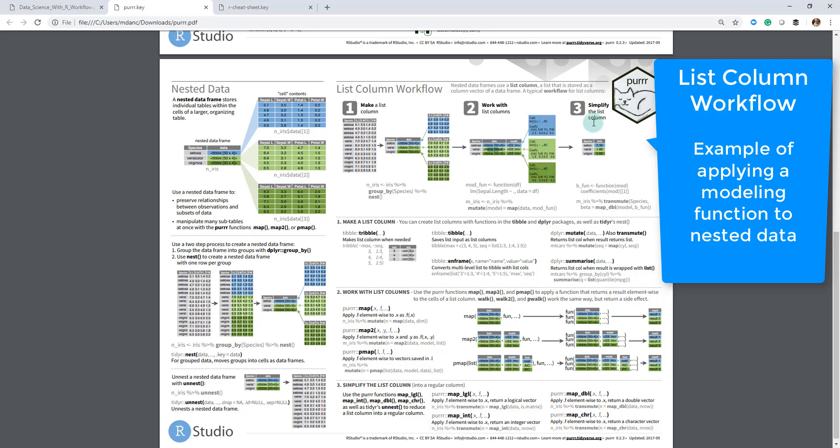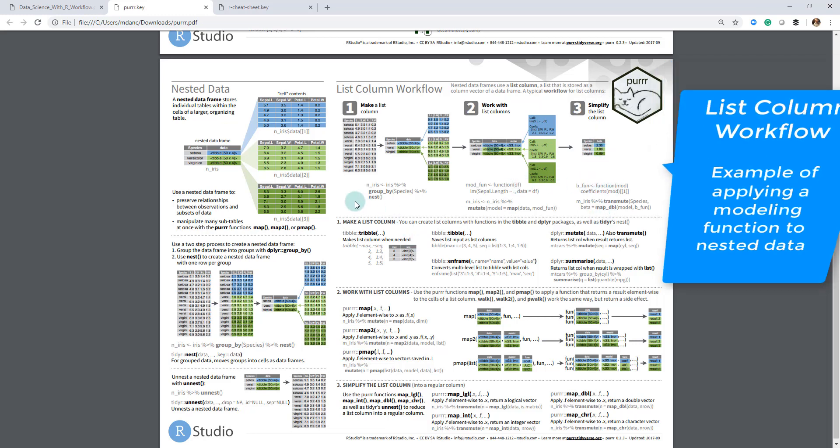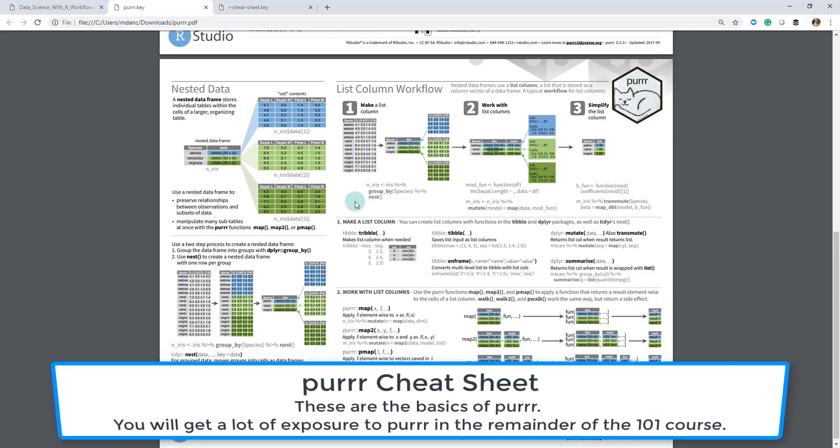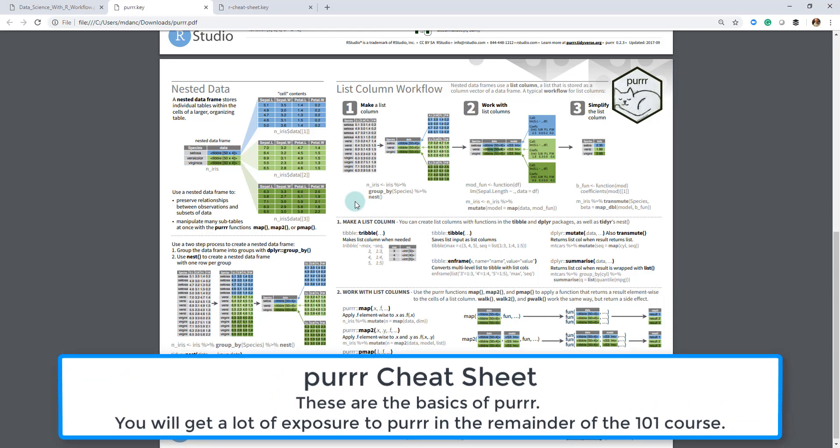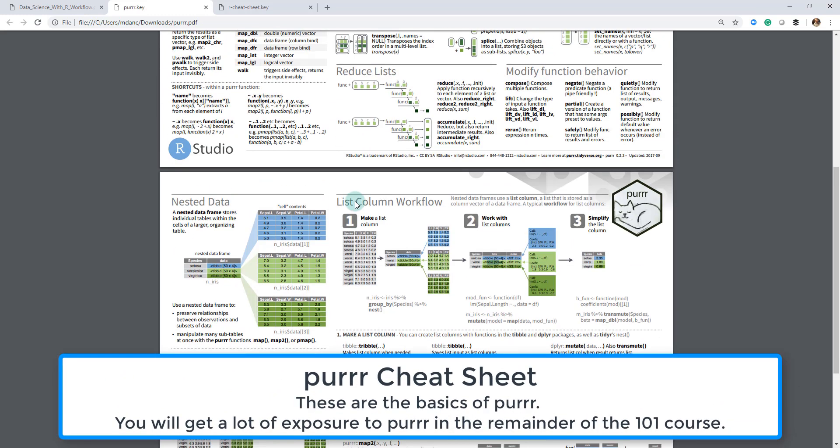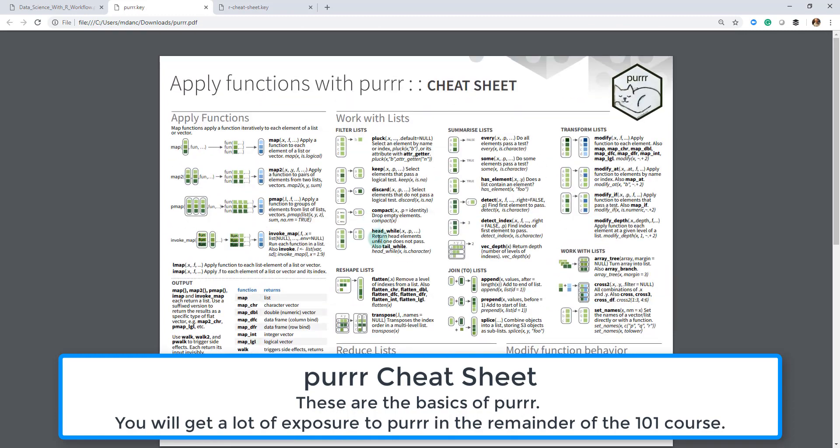That is primarily the basics of this cheat sheet. We'll primarily be using the map function, and you're going to get a lot of use out of it in this course.